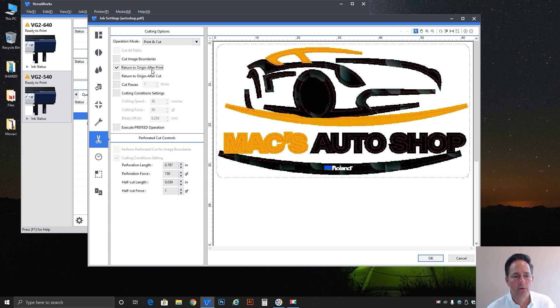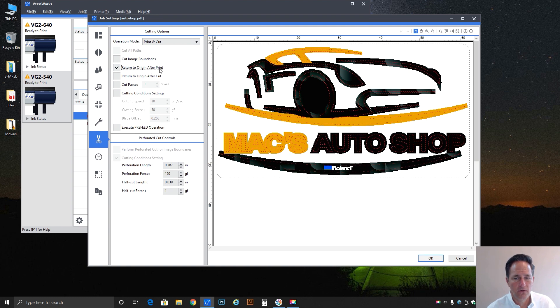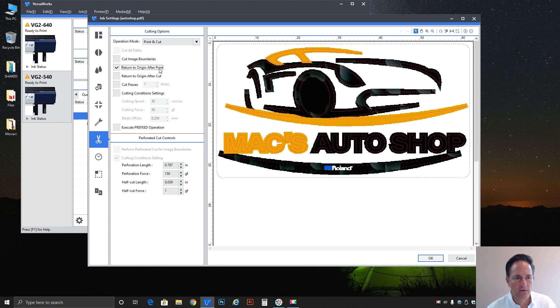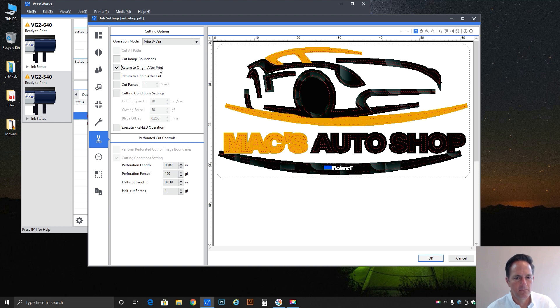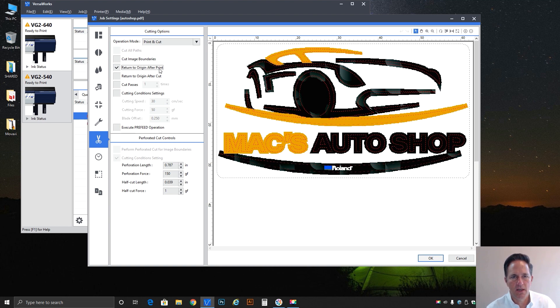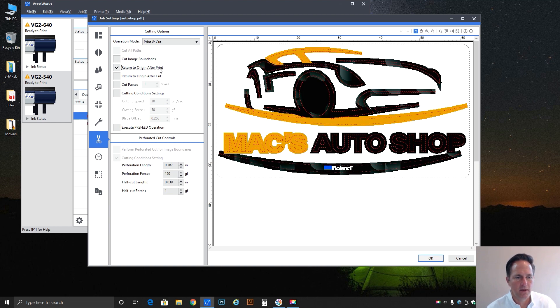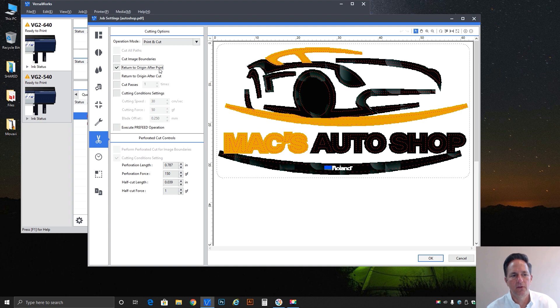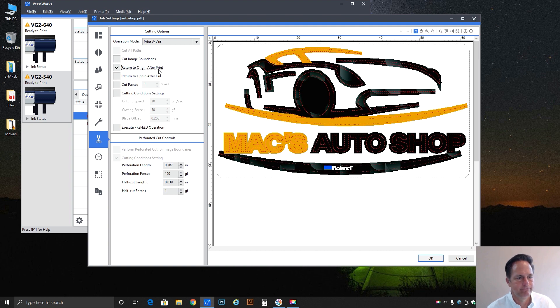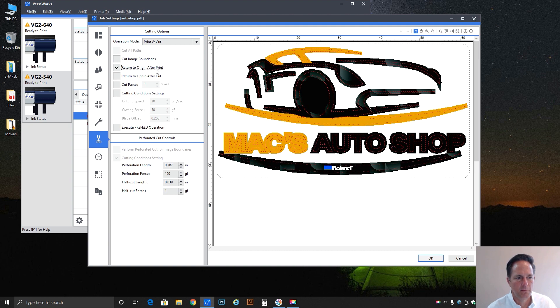All right so there's the image boundary. Moving on, return to origin after print. Very simply it programs the machine that after it's completed the print process it's going to simply return to origin. It's just that simple.